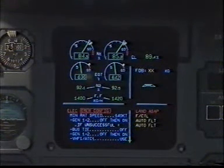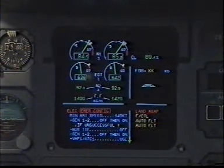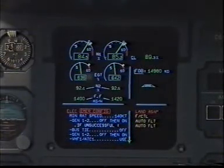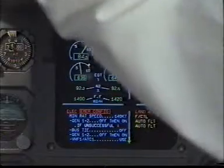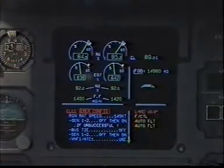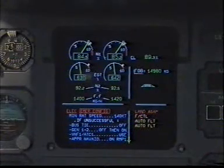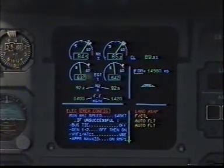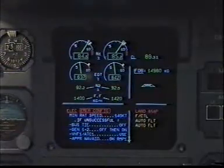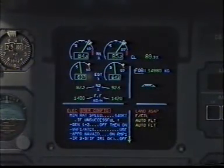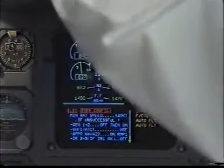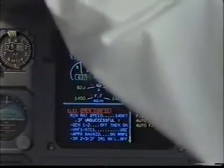Electrical, emergency configuration. Minimum RAT speed 140 knots. Generator 1 and 2, off then on. Off then on. If unsuccessful, bus tie off. Off. Generator 1 and 2, off then on. Off then on.